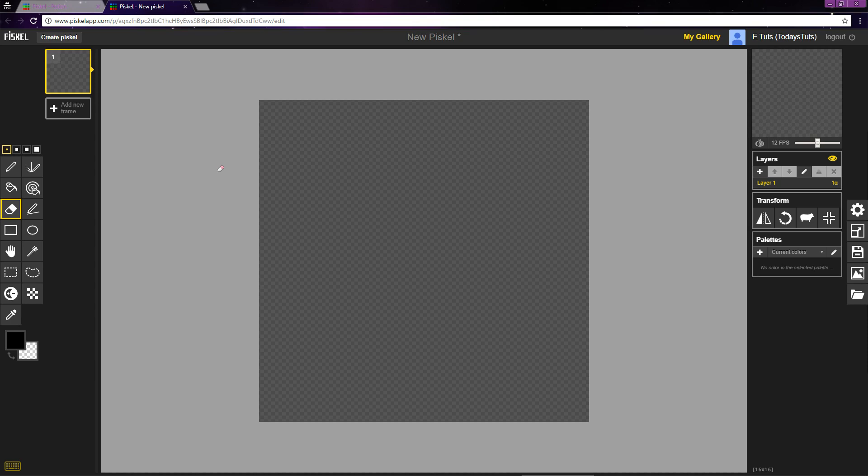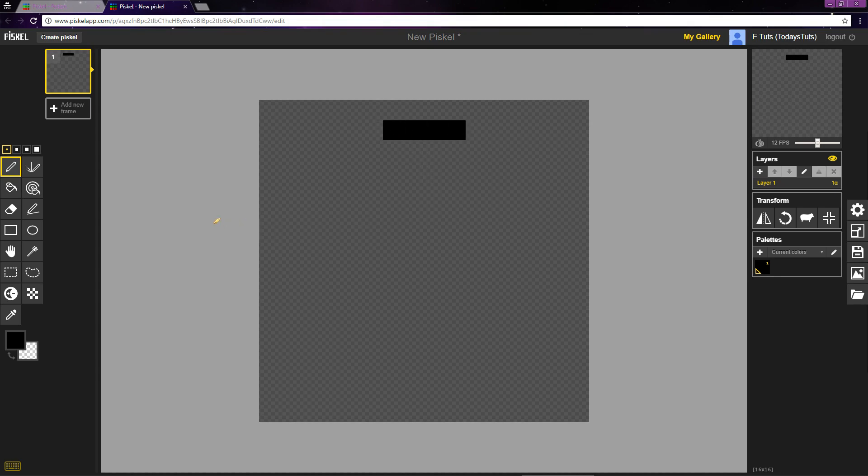Alright, let's start drawing this potion. First, I'll press P to select the pen tool with the color set to black for the outline. And I'll place 4 pixels in a line, and one here, and another here. This is the top of the potion.